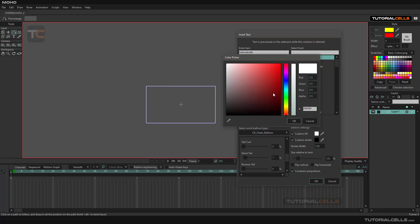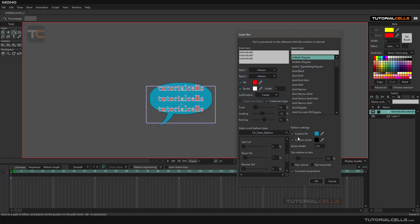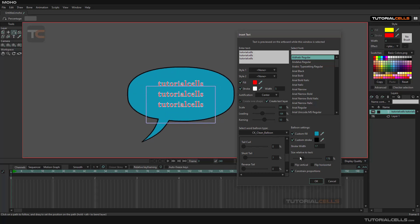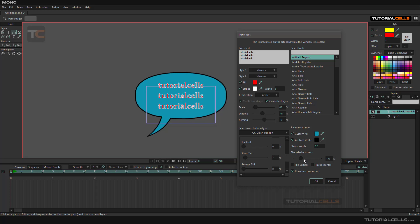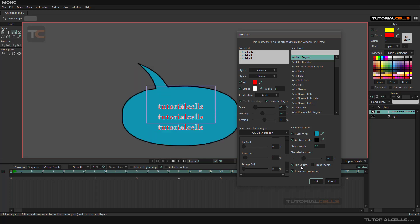Here you can change the custom fill color of that, change the custom stroke like this. Size relative to the text can be changed—relative, constant, proportional. You can turn it on if you want.